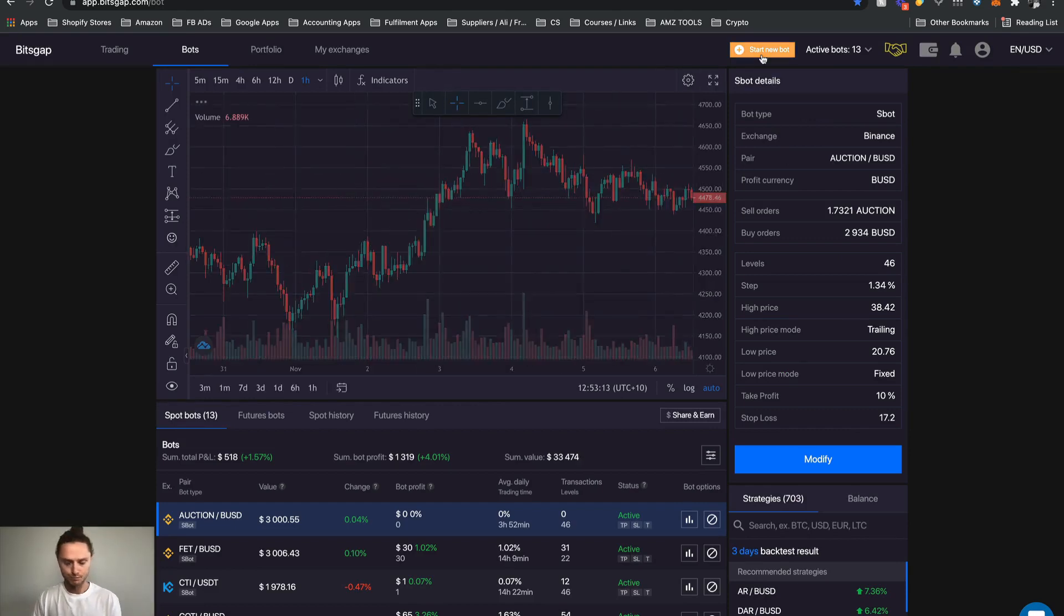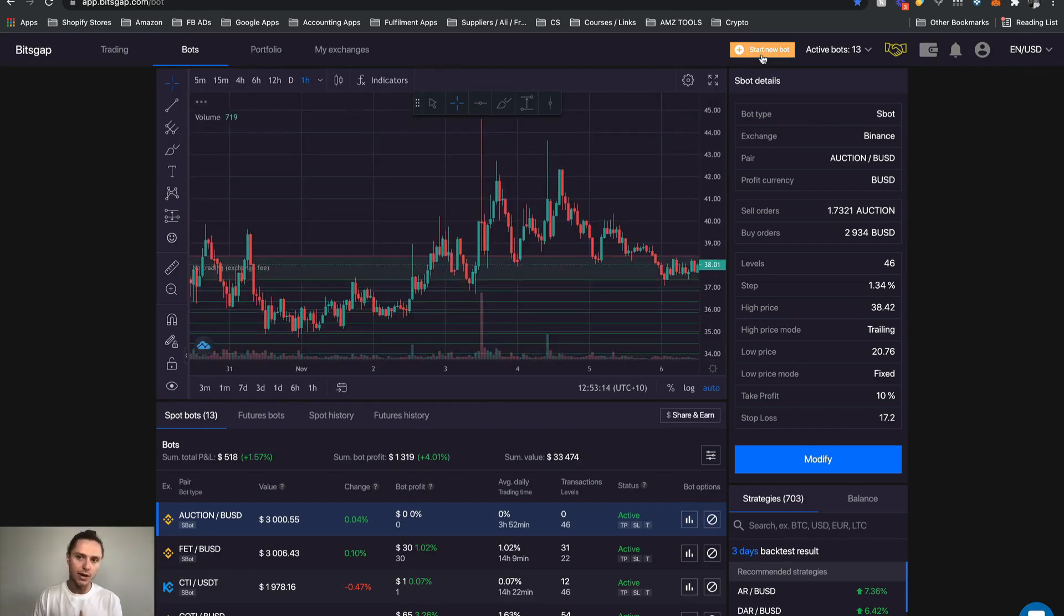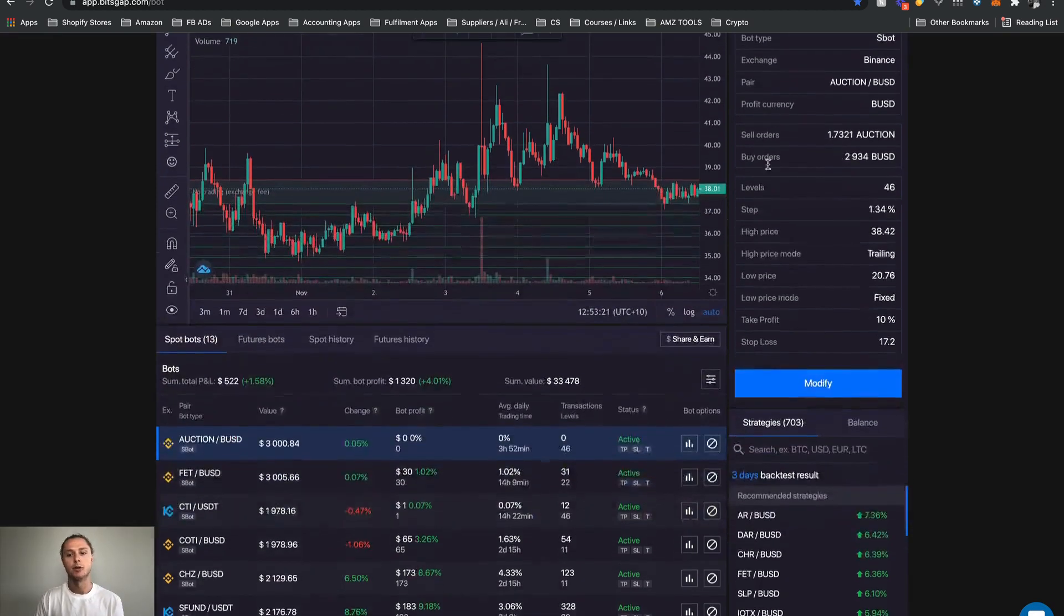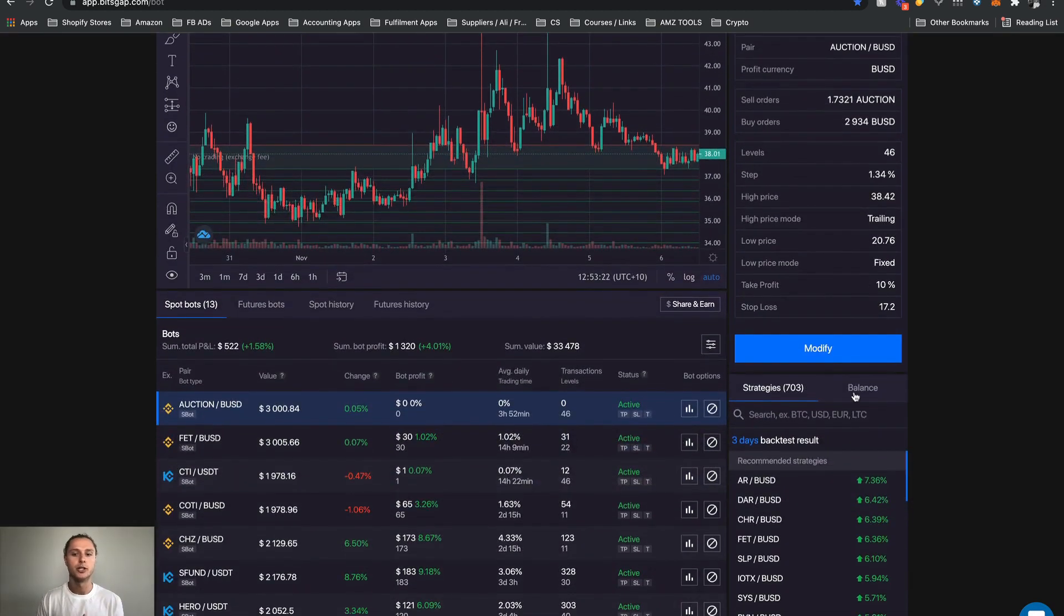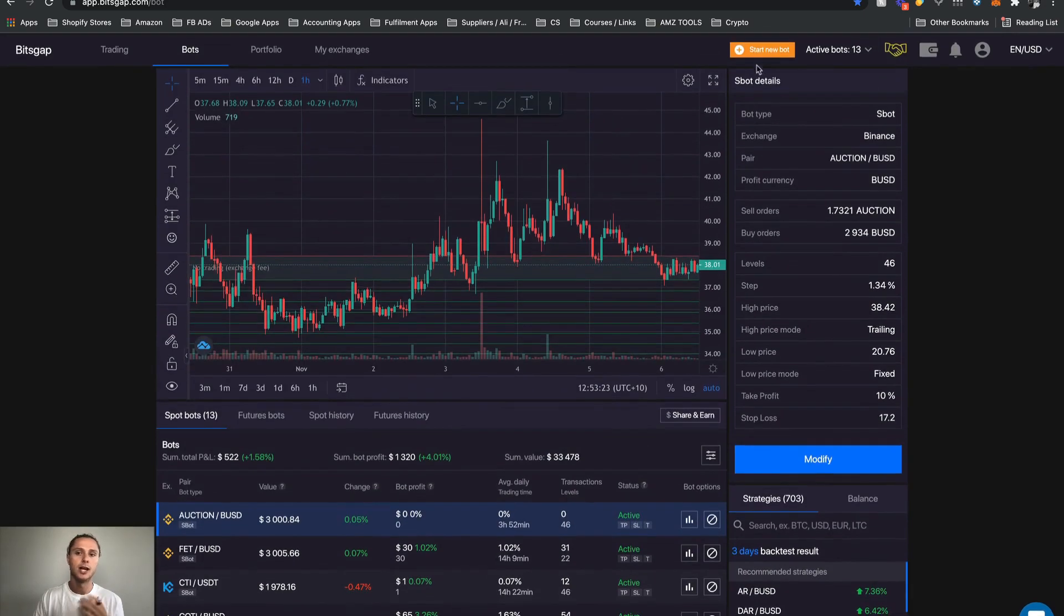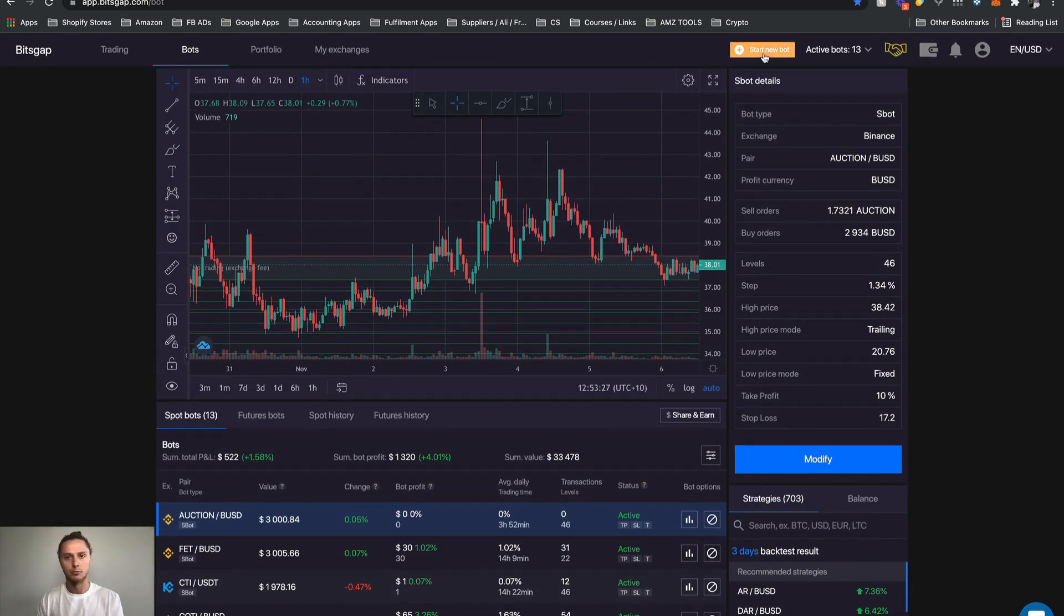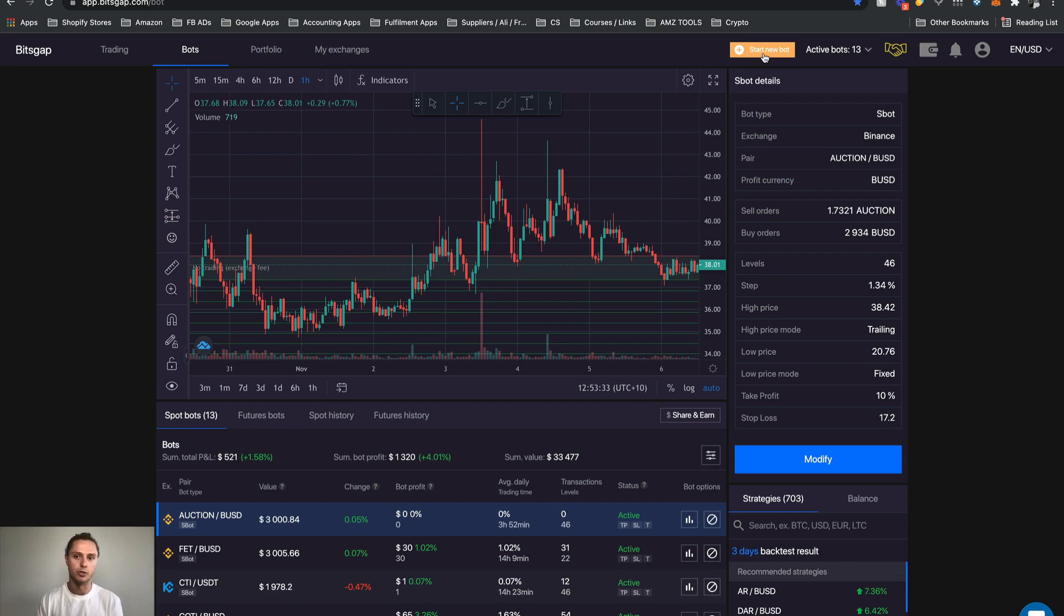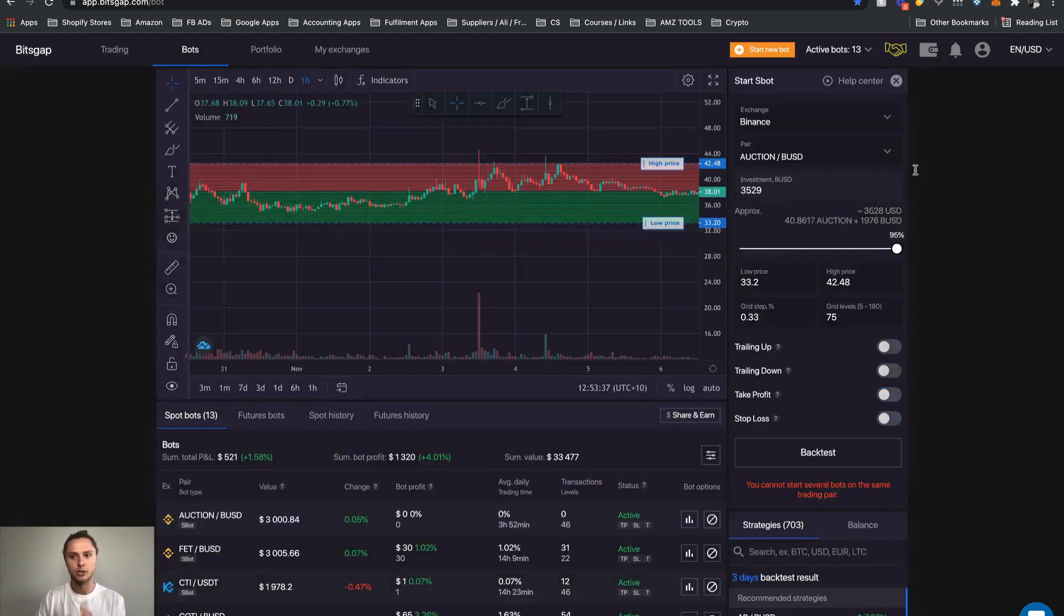All right, so let's jump into the bots. Now what I'm going to do is talk through the chart. I'm then going to talk through the bot performance section underneath, and I'll talk about strategies and balances. Then we'll talk about starting a bot and we'll piece all those parts together as we have spoken about grid ranges, grid levels, grid step percentages, investment splits and all of the features within the Bitsgap and SBOTs.